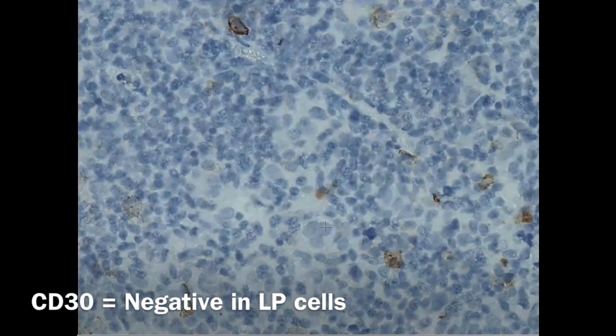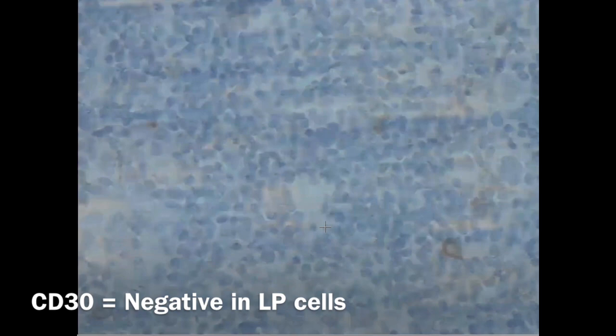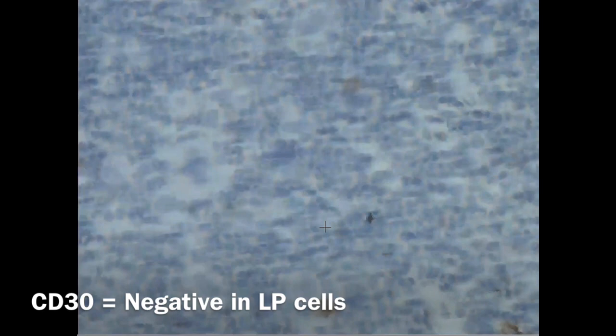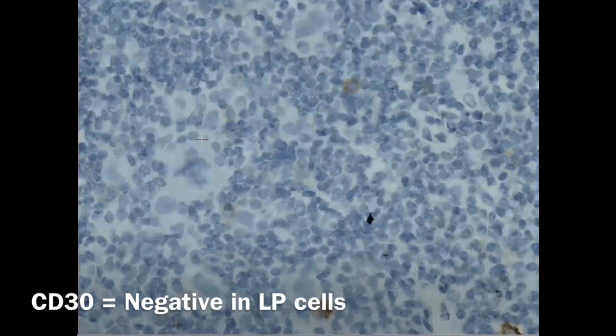Confirming that these cells do not take the CD30 stain. Here is another large cell not taking the stain, and another cell not taking the stain. So they are CD30 negative — this is what I want to confirm.